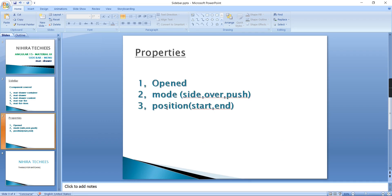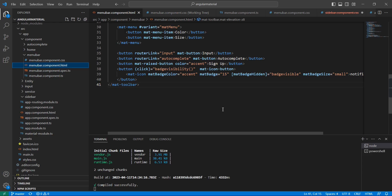We have several properties: open, mode, position. Anyway, I'm going to start the implementation and we can cover all the properties. Okay, this is our application.